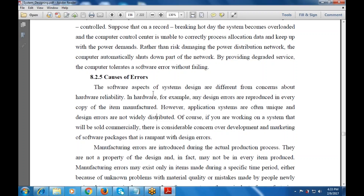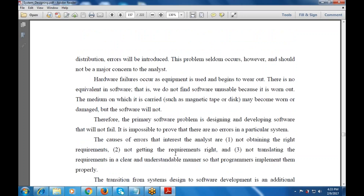Of course, if you are working on a system that will be sold commercially, there is considerable concern over the development and marketing of software packages. Manufacturing errors are introduced during the actual production process; they are not a property of the design but are distribution errors. This problem seldom occurs and should not be a major concern to the analyst.